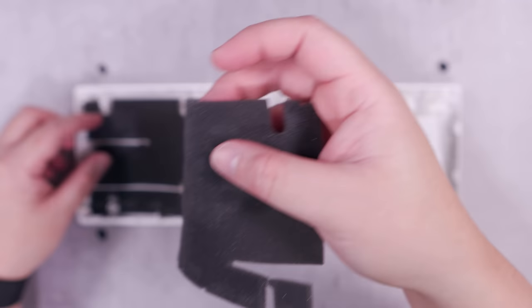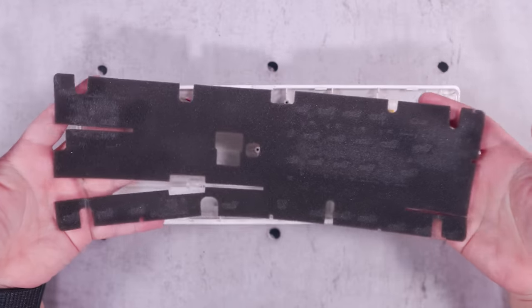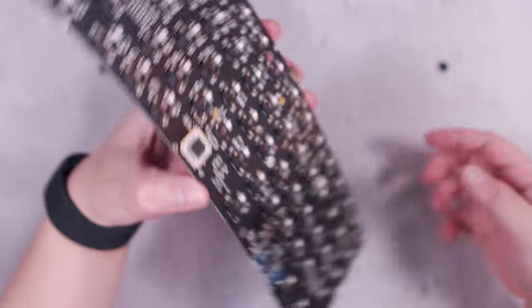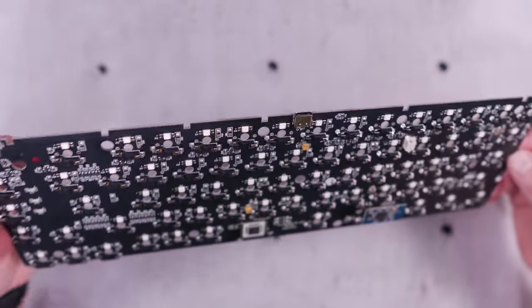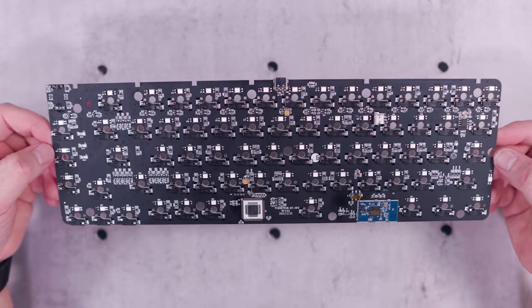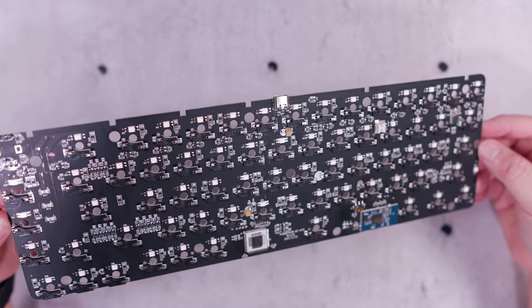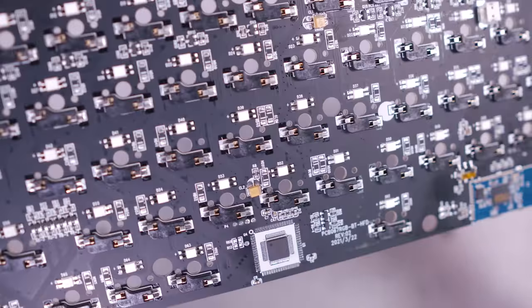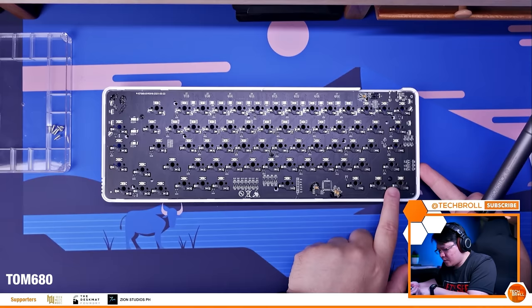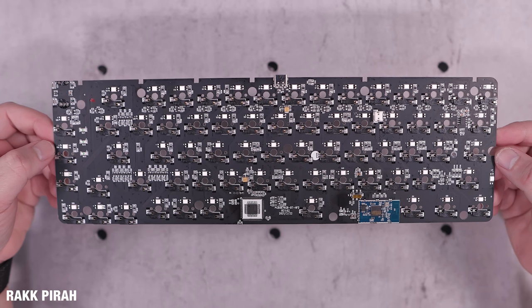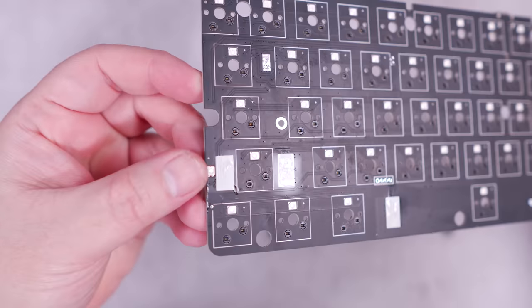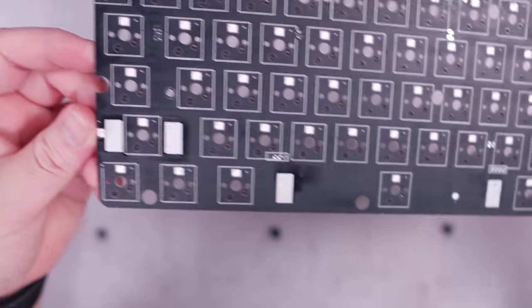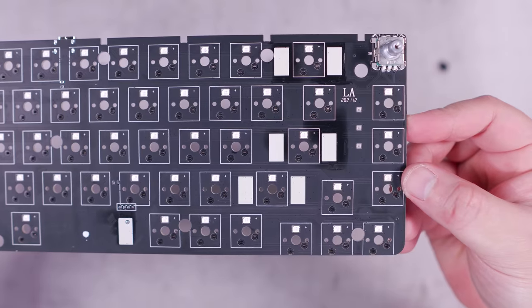Last but not least, we even have a foam dampener here at the bottom case, which should also help minimize reverb and hollow sounds. I know most of you are eager to know if the Rack Pira uses the same infamous PCB that the TM680 has. Judging by what I can see here, it is entirely different. TM680 uses CIY hot-swap sockets, while the Rack Pira uses Kailh universal hot-swap sockets and has a very different layout, including the placement of the microchips and the USB Type-C port. This PCB also supports both three and five-pin switches, making it universal and compatible with most Cherry MX-style switches.